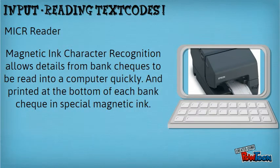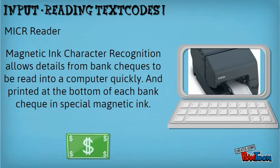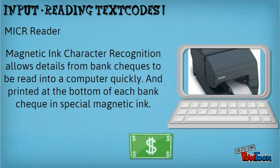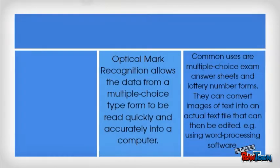A MICR reader allows details from bank checks to be read into the computer quickly from the bottom of checks.